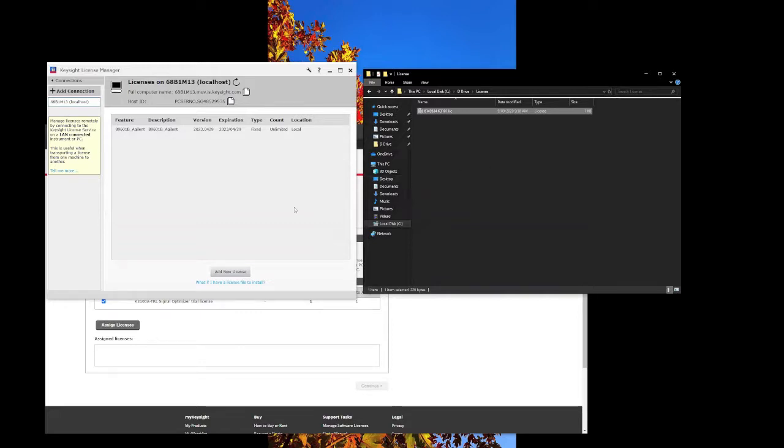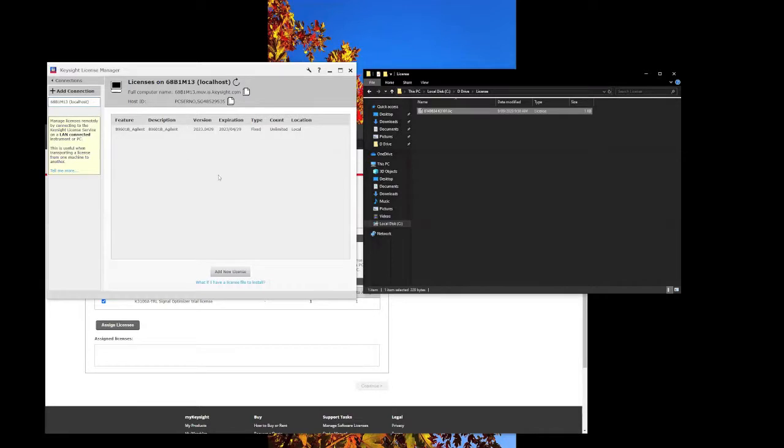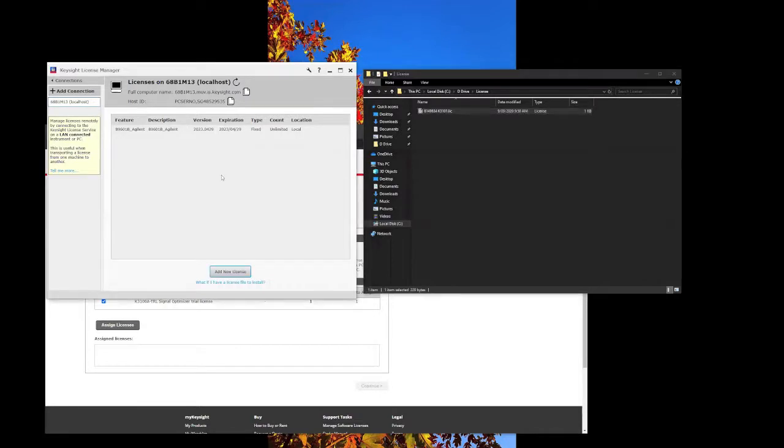To install the license, you have to go to Keysight License Manager in your System 3. Just right click on it and you should be able to get into this window.